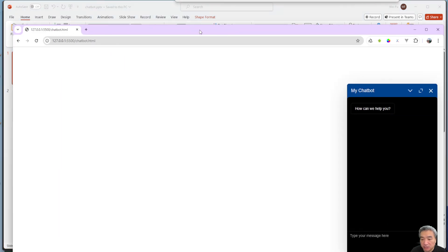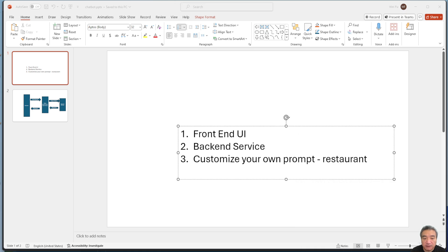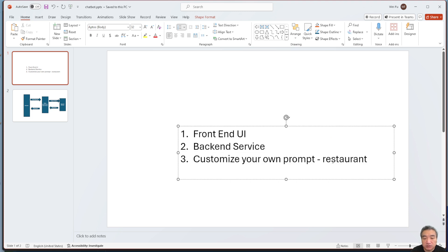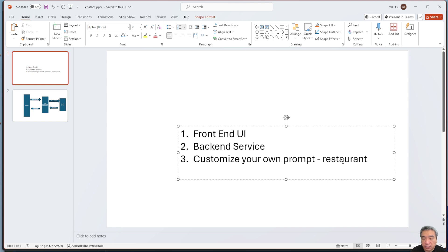Once we click the send button, we'll send the message to the server side, and the server side will call the OpenAI API and get the response. Finally, I'll show you how to customize your prompt — for example, for a restaurant or a technical website — otherwise it will just do generic question-and-answer.